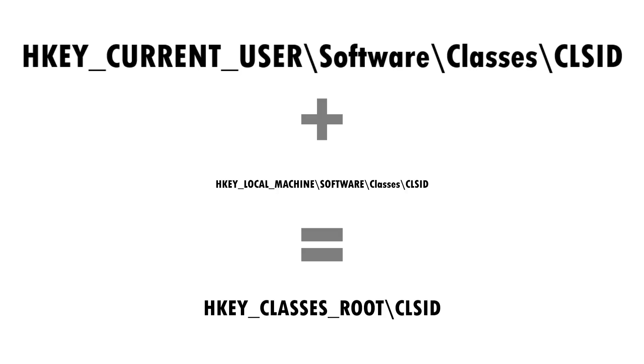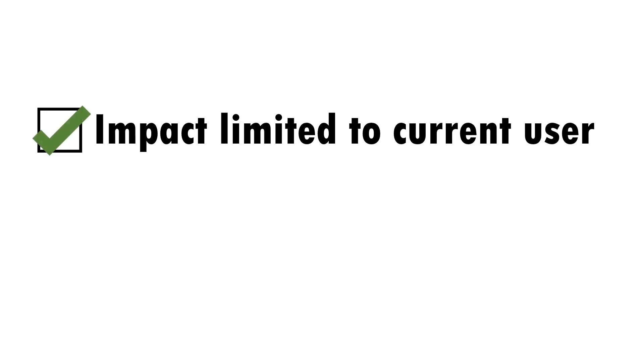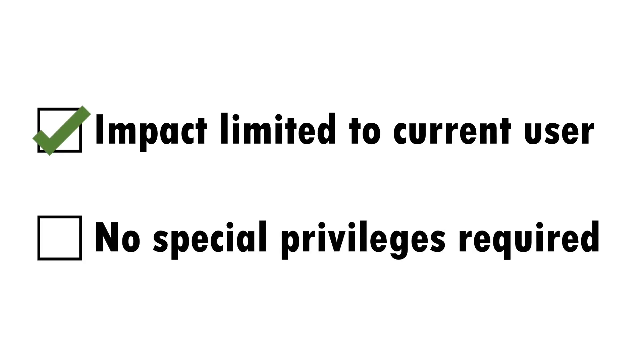As the name suggests, adjustments to HKEY_CURRENT_USER are only effective for the current user, but have an advantage for an attacker of being modifiable by a standard non-privileged user. Local admin rights are not required.